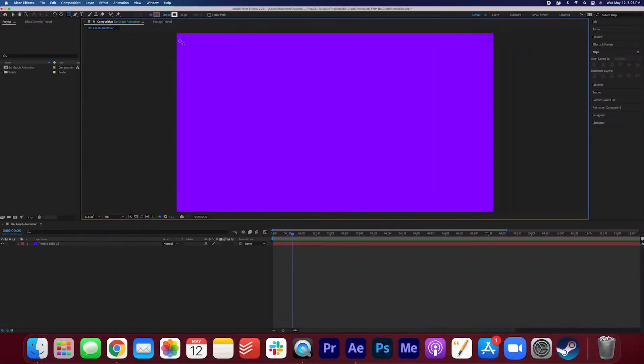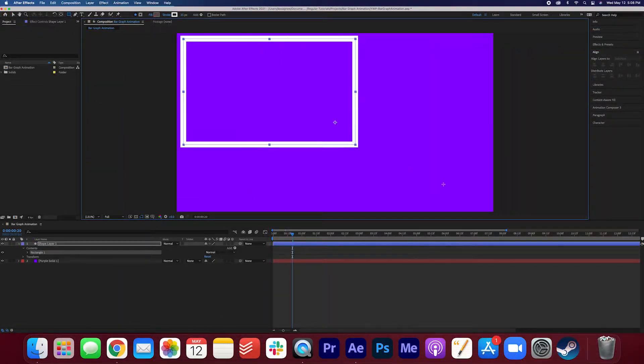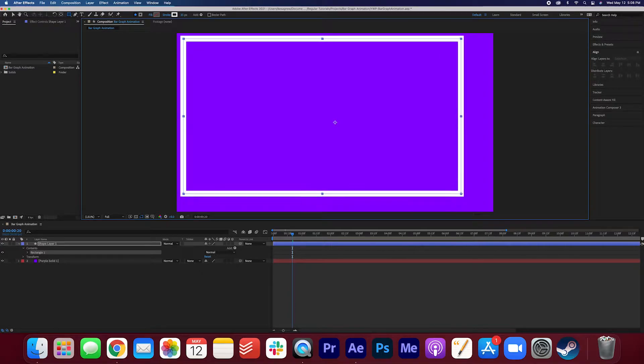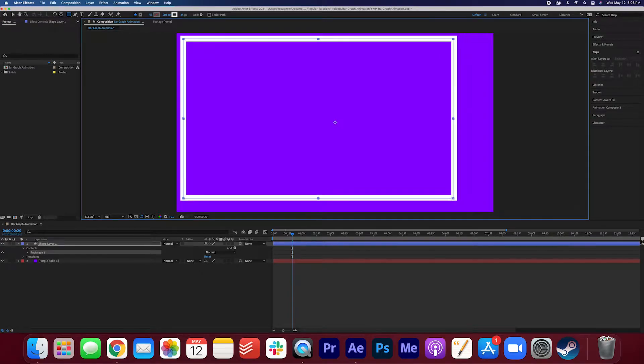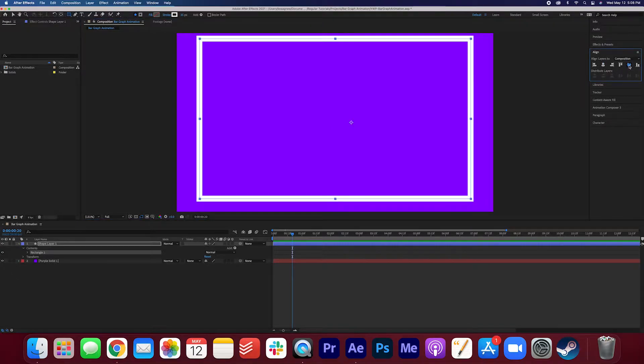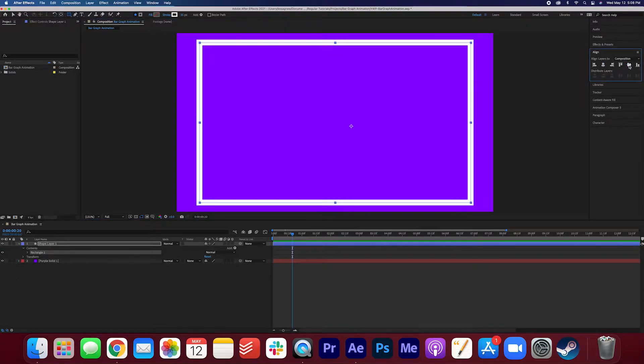Now go ahead and click and drag on screen. I'm going to make this rectangle shape here. Once you're happy with how that looks just go ahead and align this on the screen. This is what I'm going to use as the base of the bar graph.